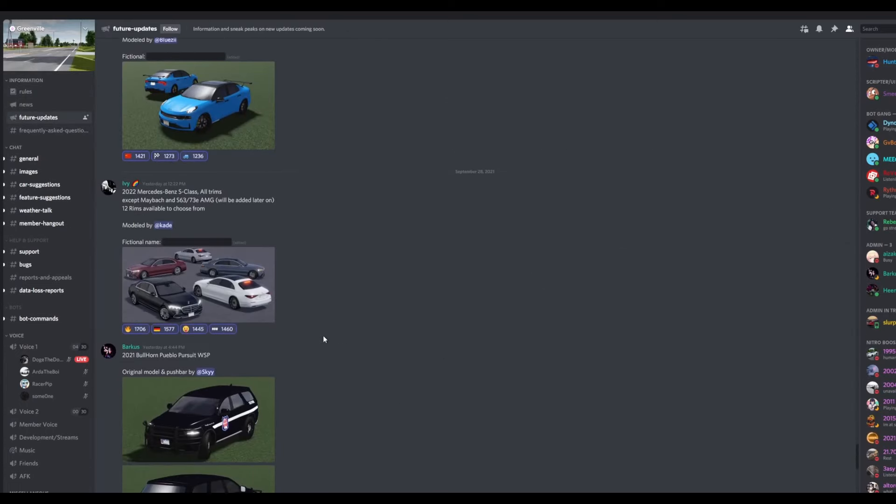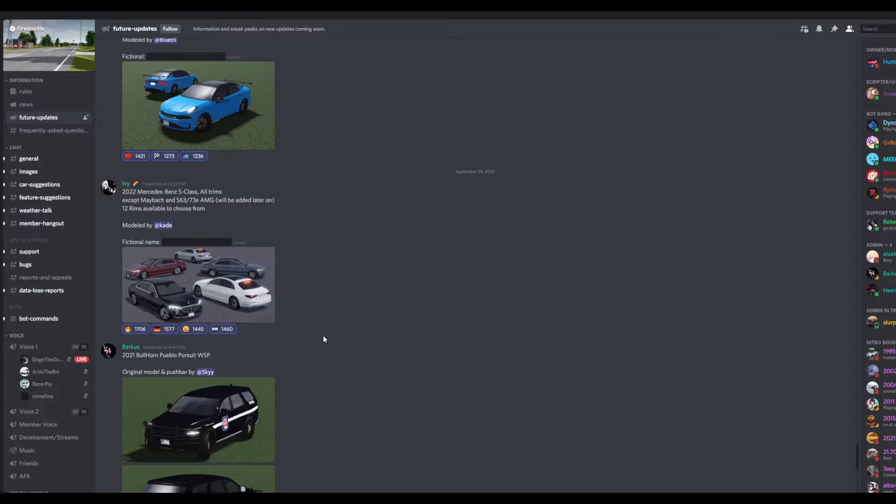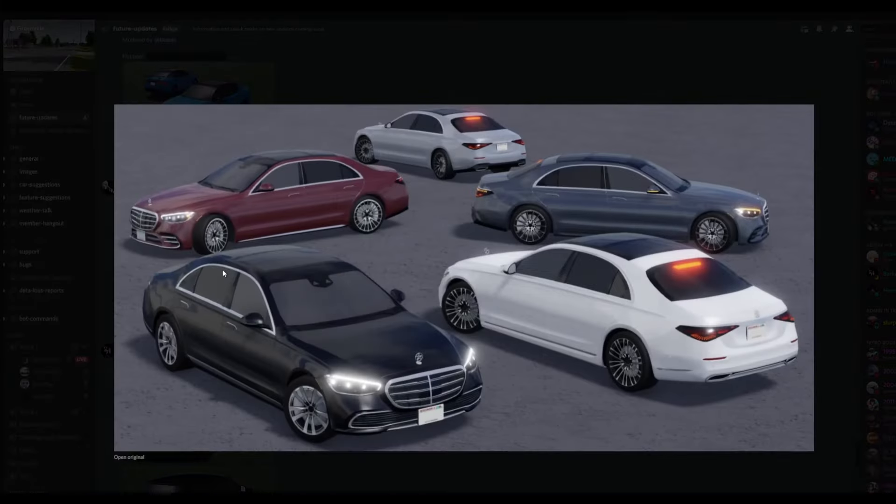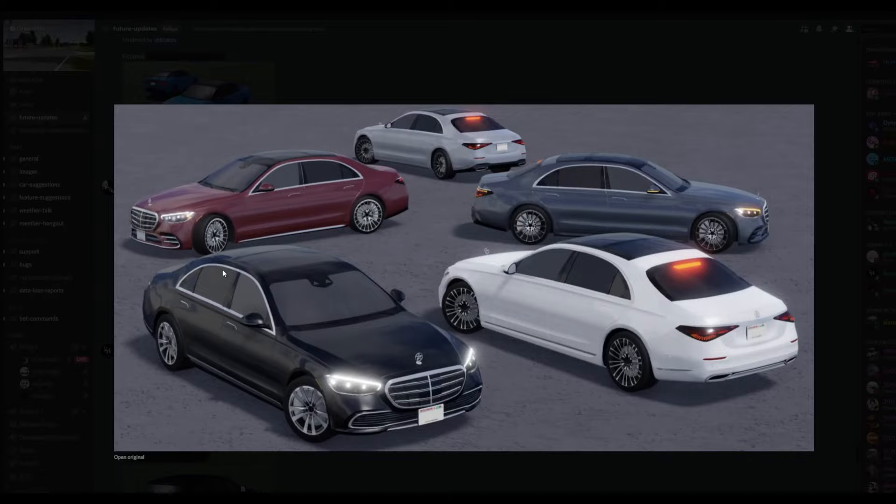The first car we have here is the 2022 Mercedes-Benz S-Class, all trims except Maybach with 12 rim options available. Here's the fictional name and here's what the vehicle would look like in-game. Really nice.